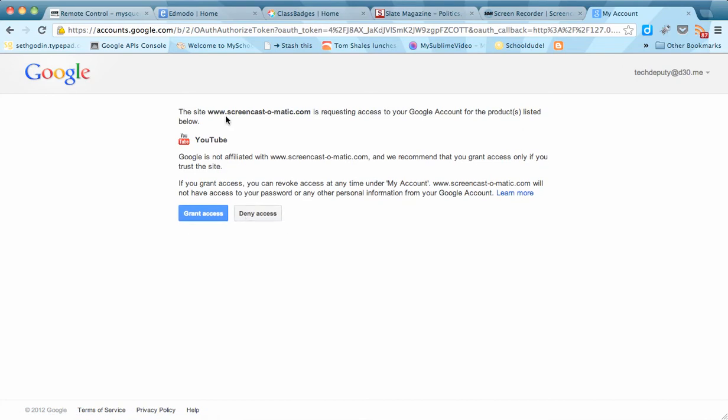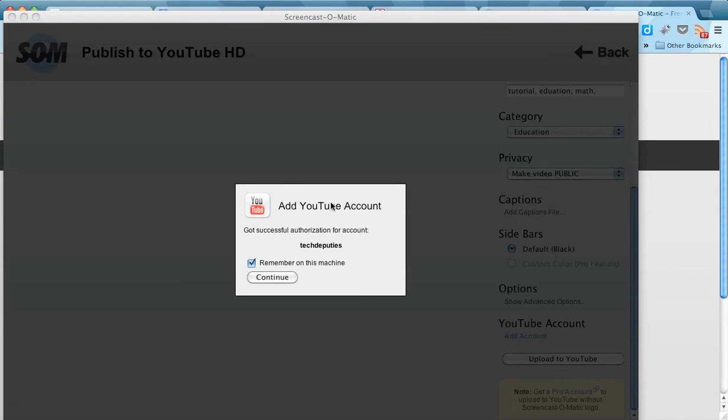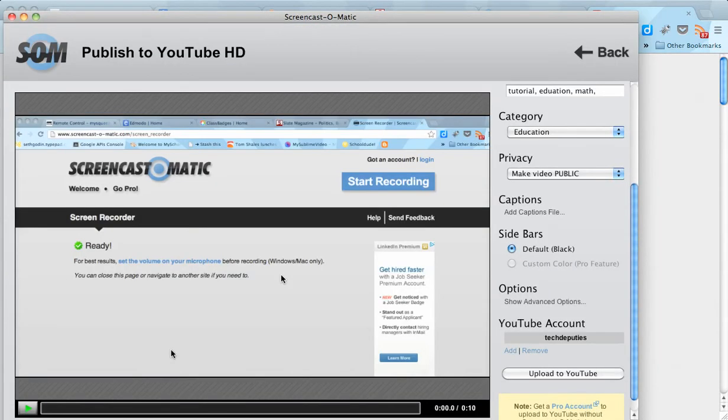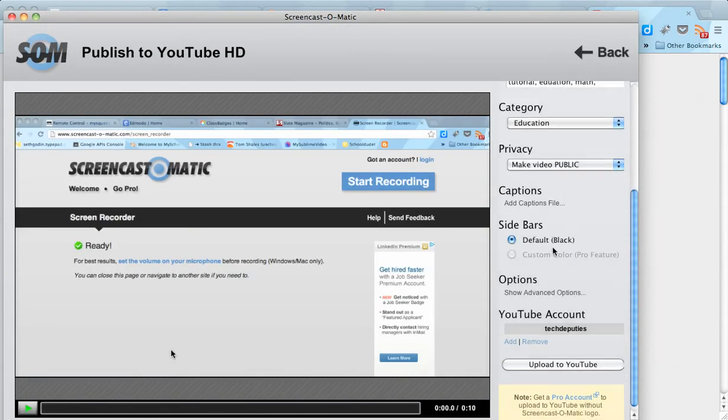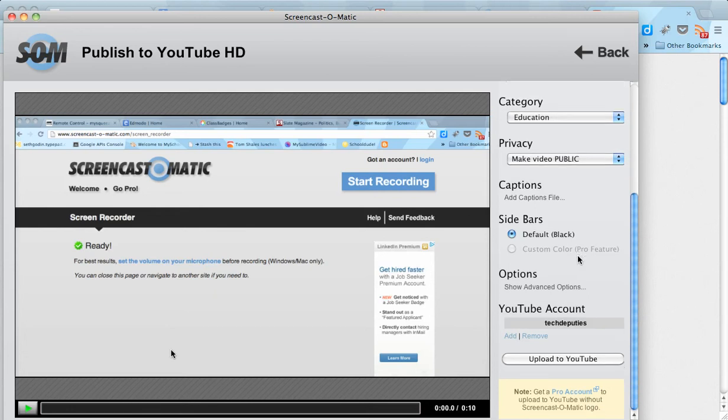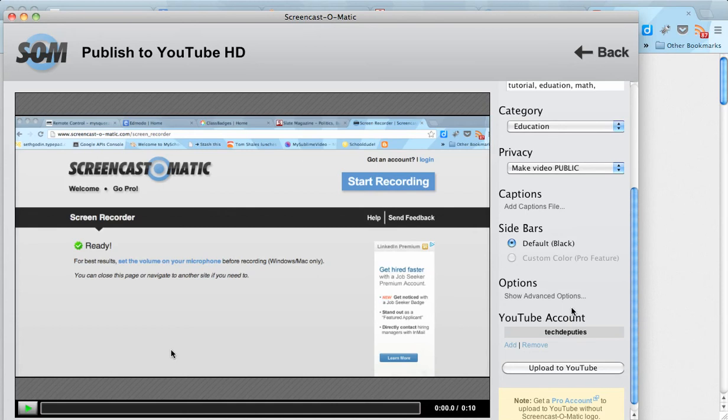And it's going to ask for access. You're going to say grant access. All right. Now we are successful authorization for TechDeputies. Continue. So you can see now that's the YouTube account. You should be able to upload this now to YouTube under the TechDeputies account.